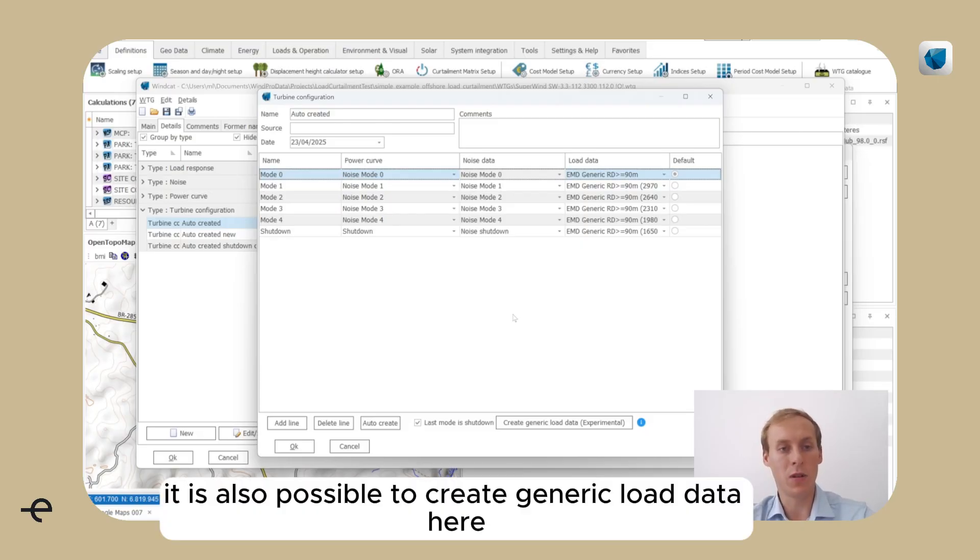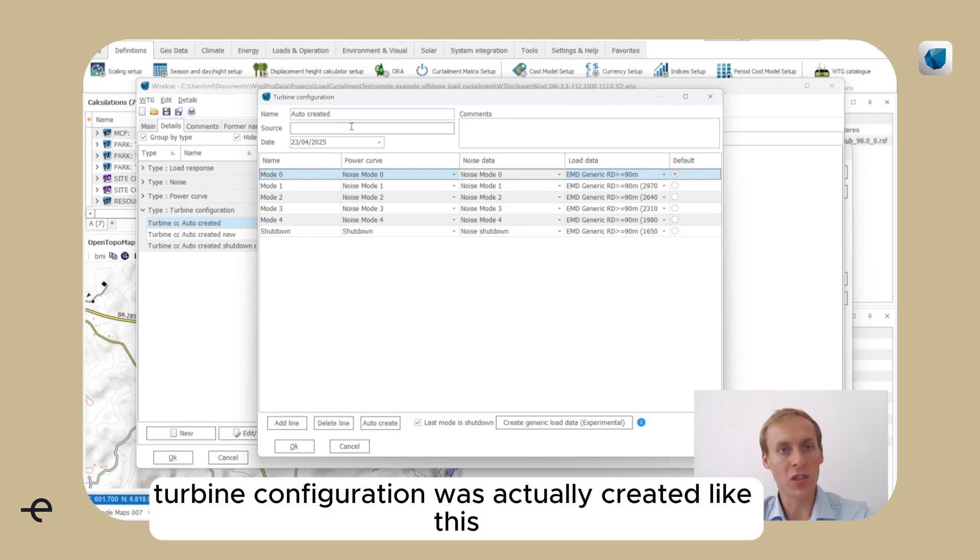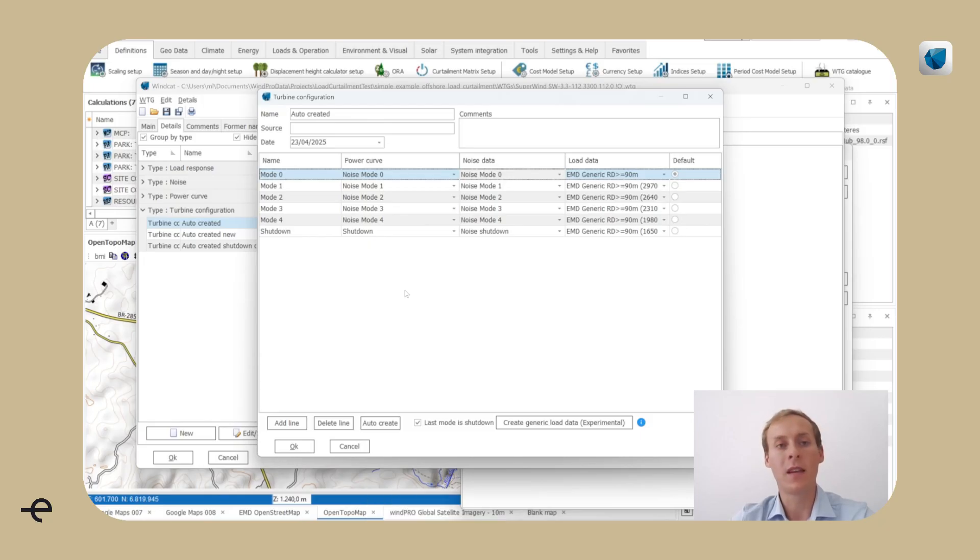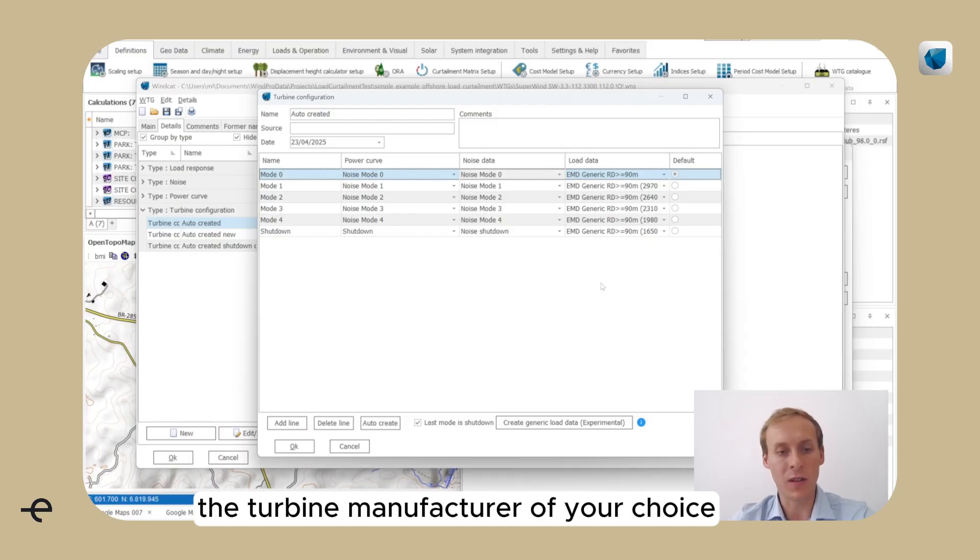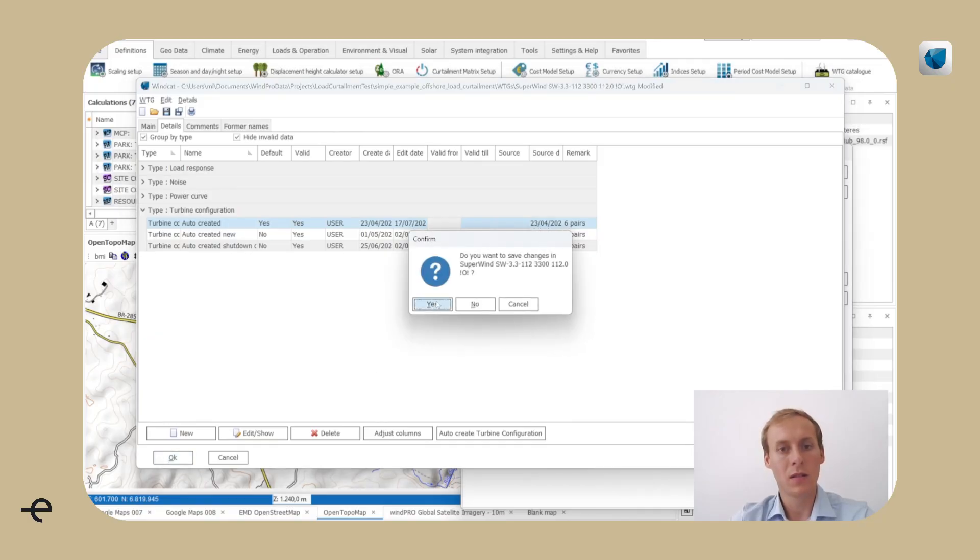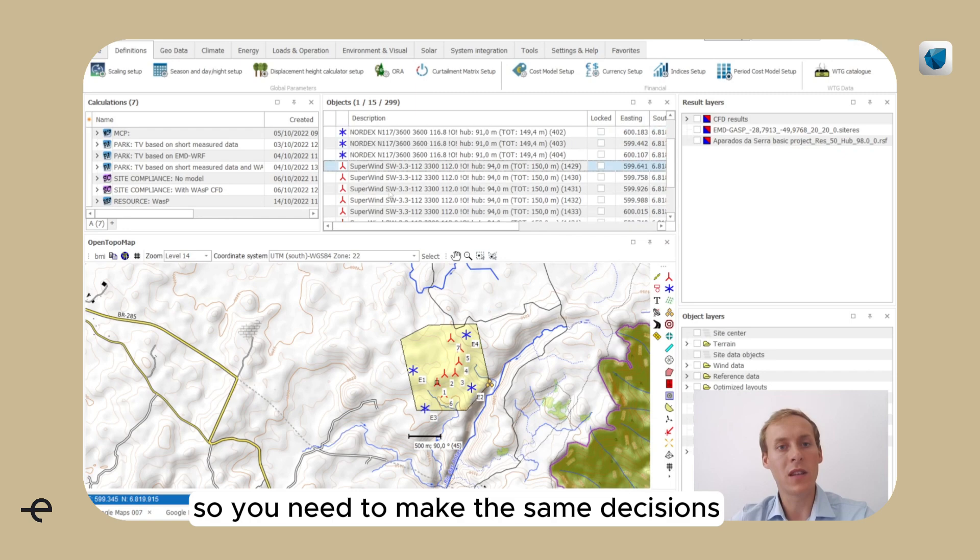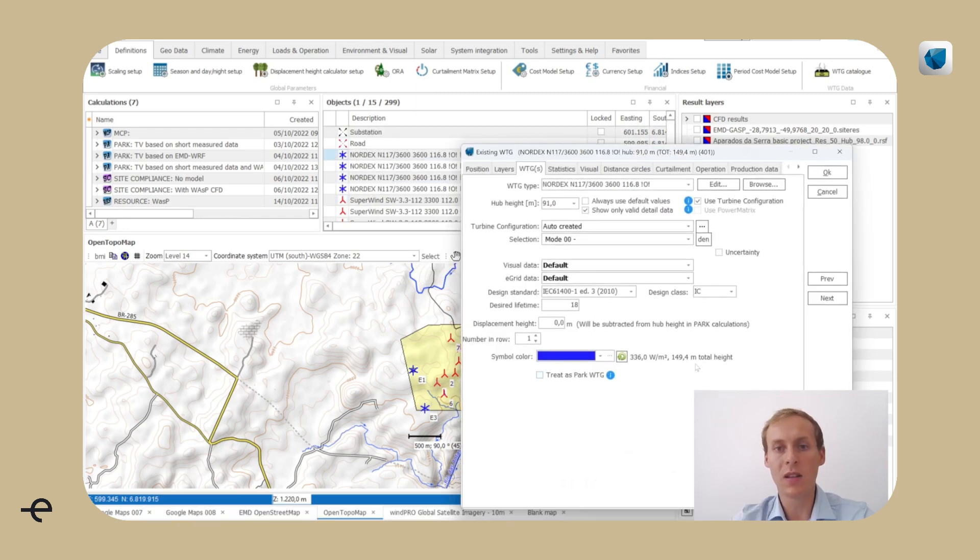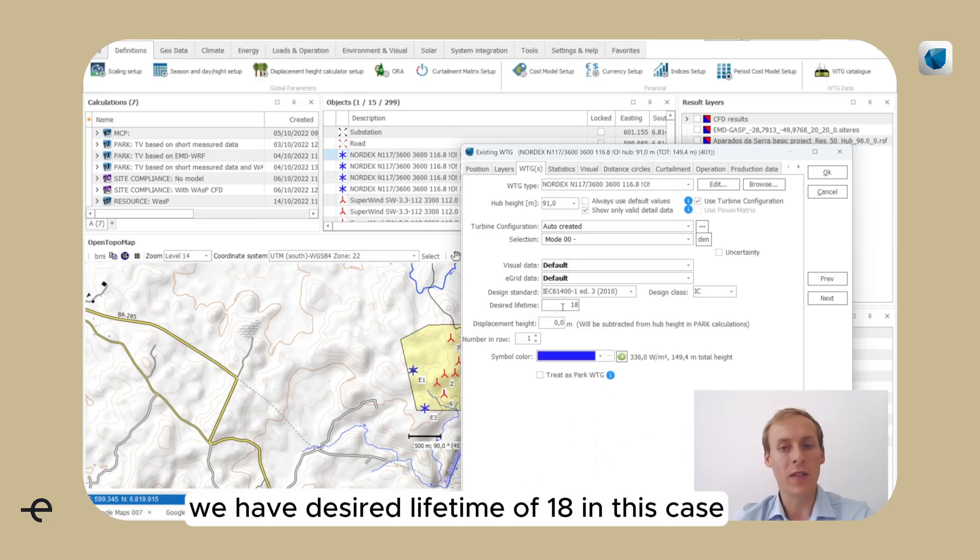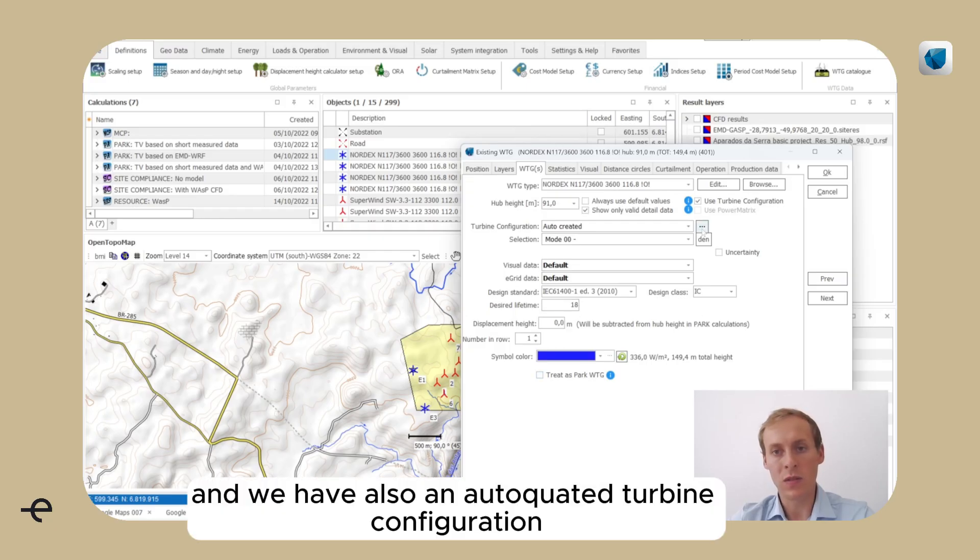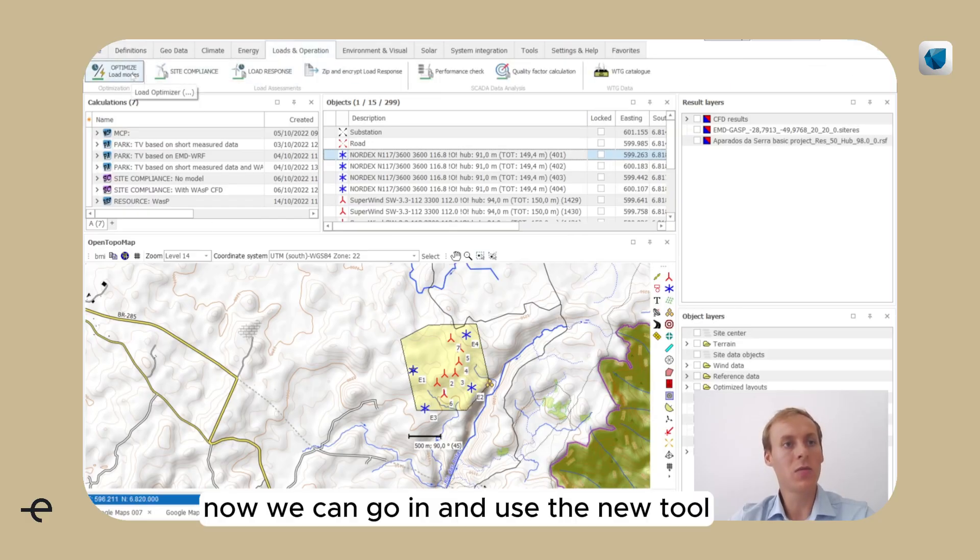It is also possible to create generic load data here and override the data. This turbine configuration was actually created like this because it is a made-up turbine that we use for this demo. Ideally, however, you would want to use the load response model provided by the turbine manufacturer of your choice. So you need to make the same decisions for existing turbines. We have the design class of 1C, we have a desired lifetime of 18 in this case, and we have also an auto-created turbine configuration.